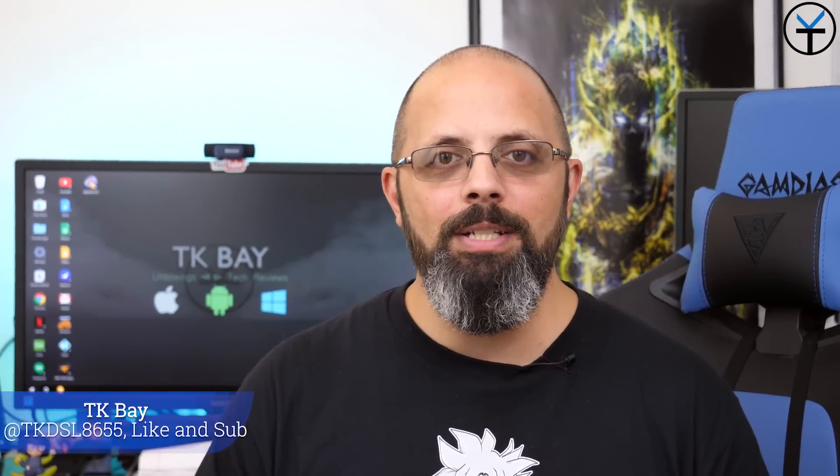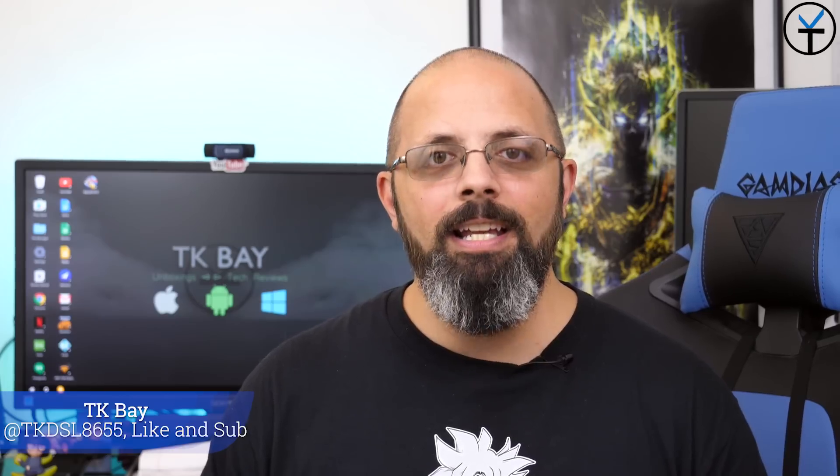Sabaha everybody and welcome back to the channel. Today's video is all about OxygenOS 9.0 with Android Pie on our OnePlus 6. It was made official yesterday that it is officially going out as an OTA. It's a staged rollout so today's video is going to walk you through a couple of things.